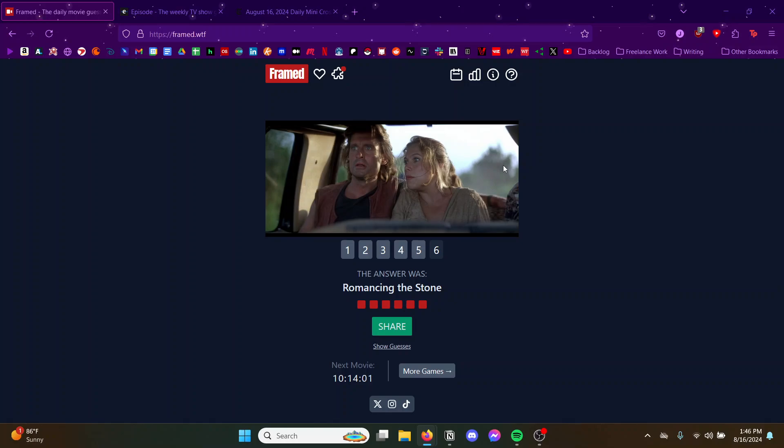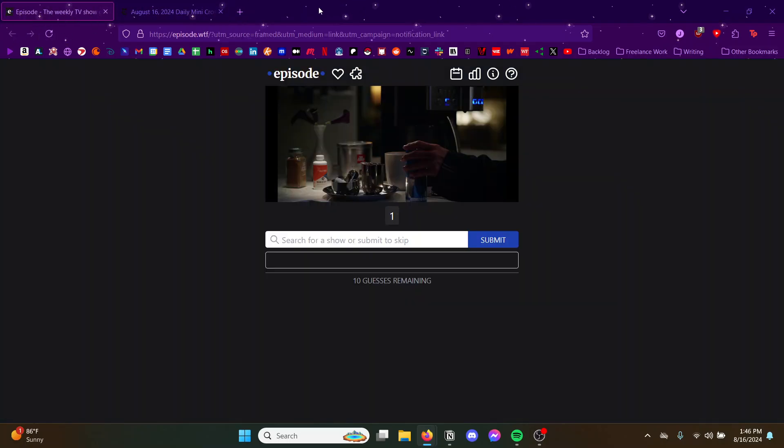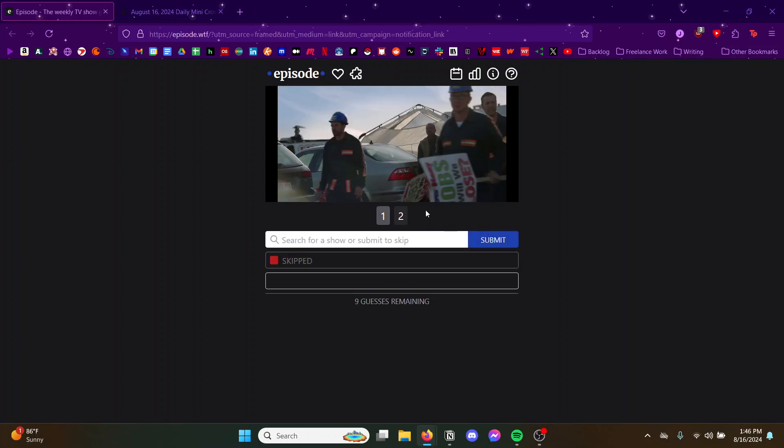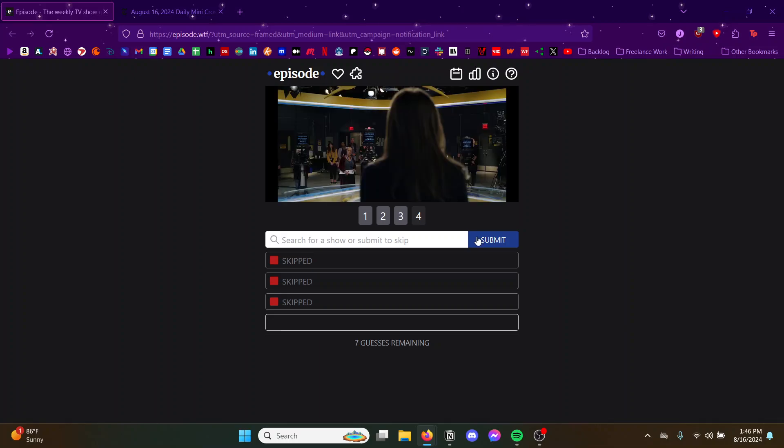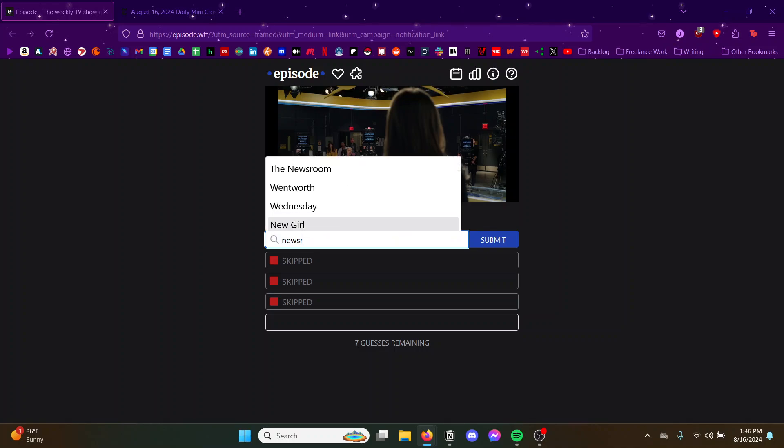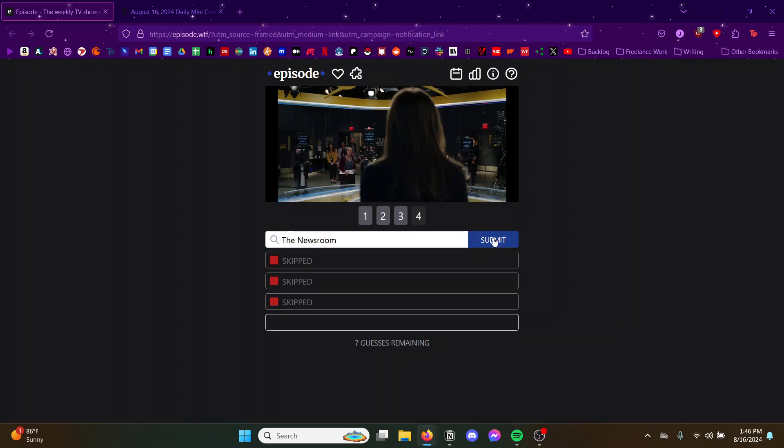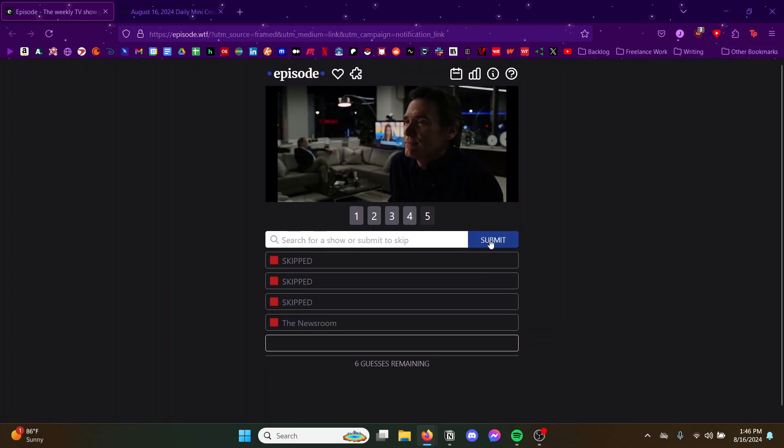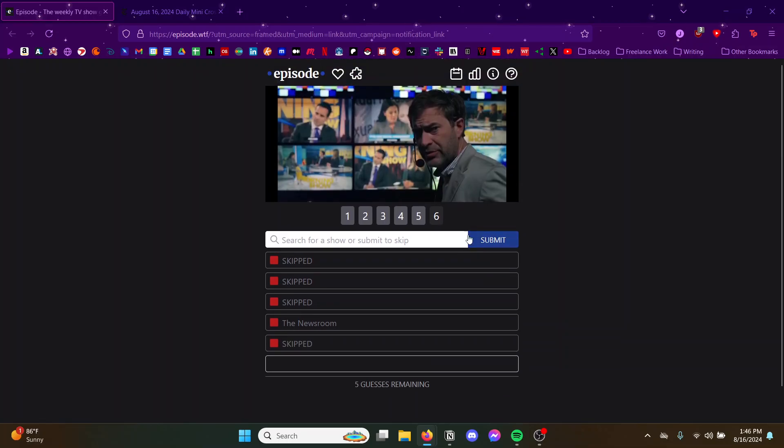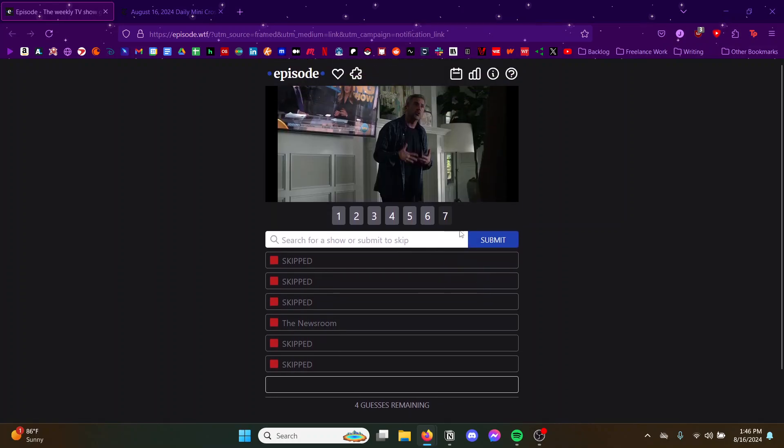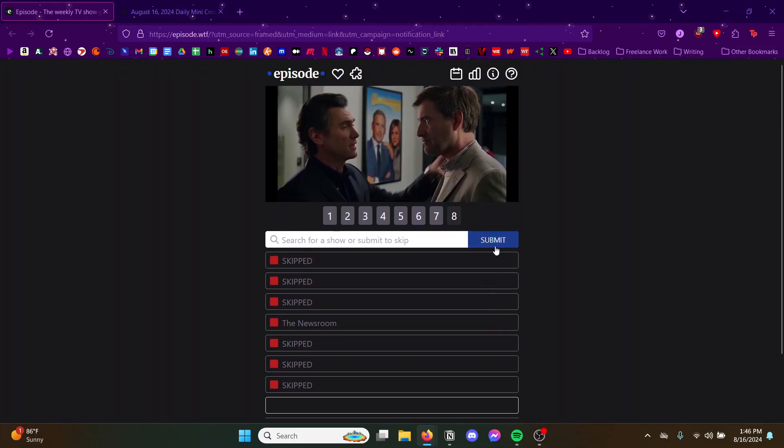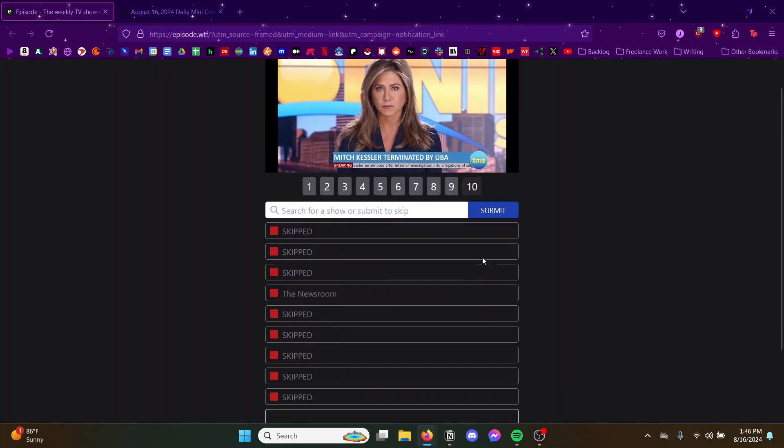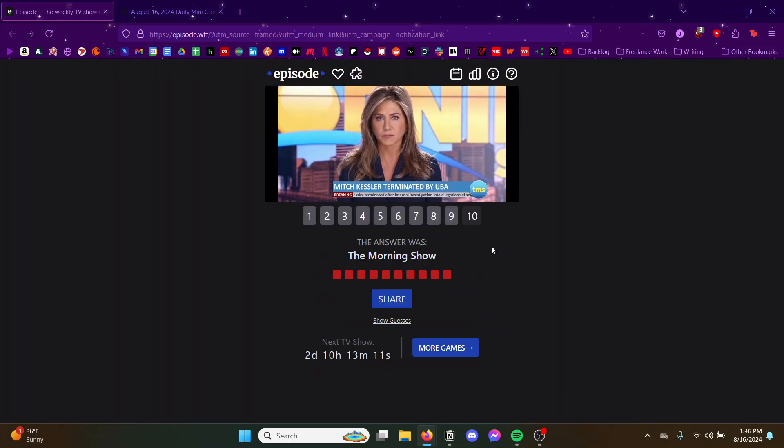The TV show. Yeah there's no way I'm gonna get this. Is this Newsroom? Which I've never seen, just heard of. Yeah, Steve Carell's in it. I'm not even gonna guess, I'm just curious to see what it is. The Morning Show, never heard of it. Makes sense, makes sense.